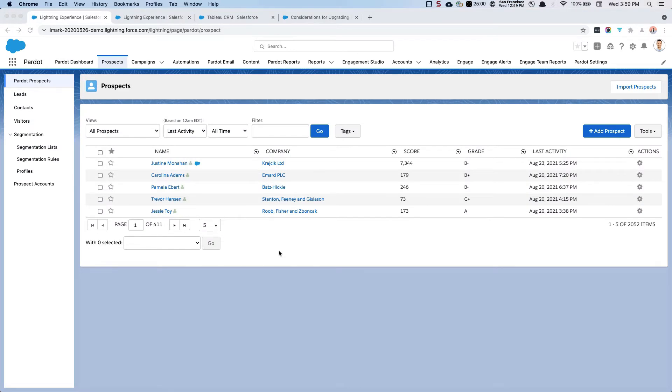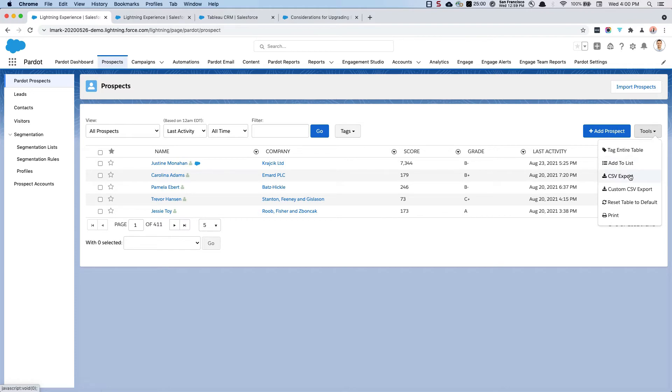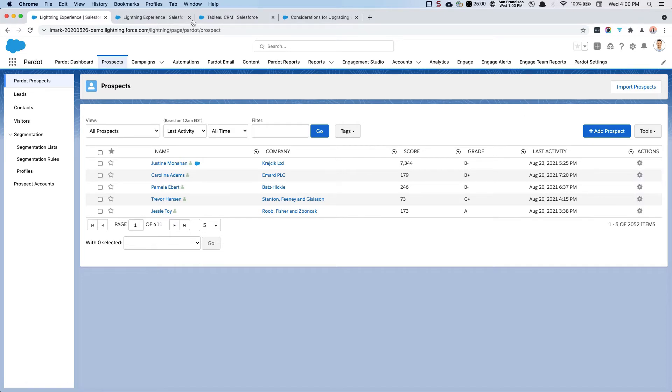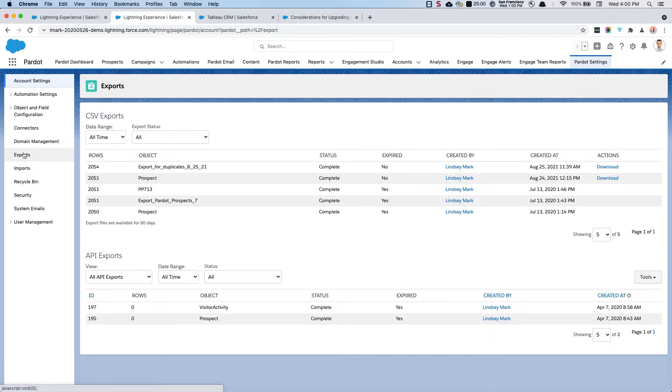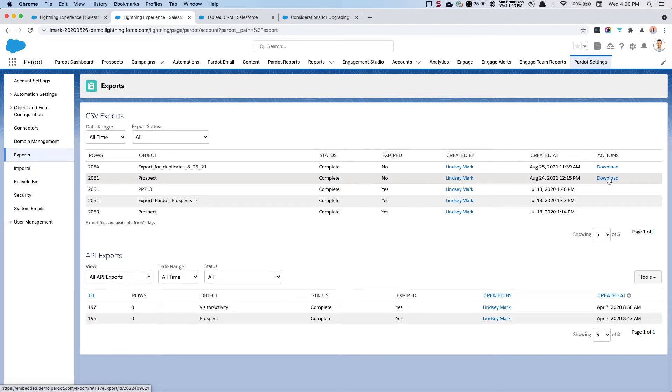All right, step two is that we are going to export our prospects. This might take a couple of minutes. I've already done it. You can do a simple CSV export. You don't have to do a custom one. If we navigate over to Pardot settings and then down to exports, you'll see that I have a CSV file that you can download. This method is really great because any edition of Pardot can use this method.